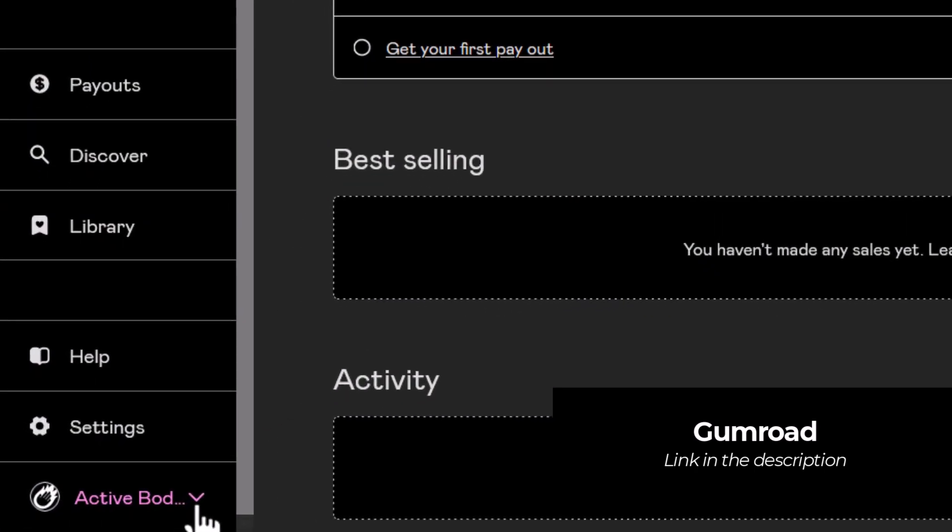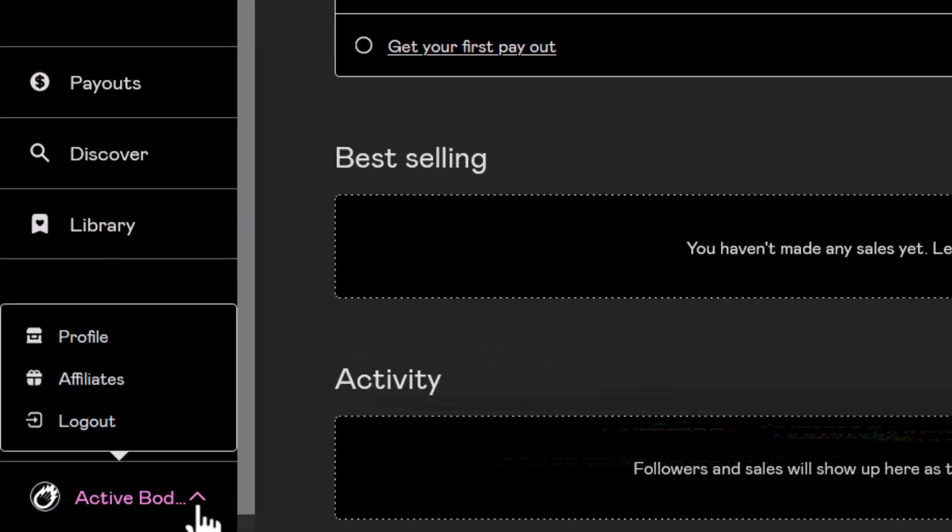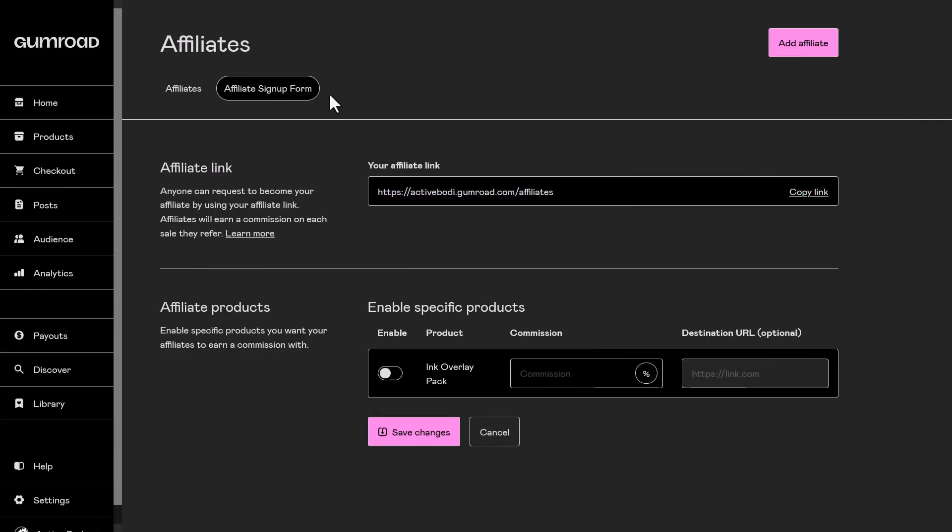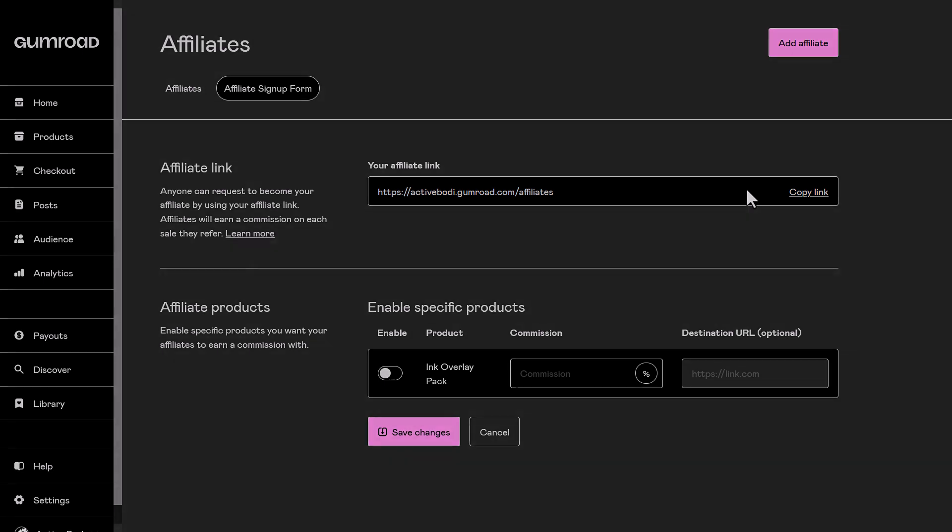If I head down the bottom left here to where my account name is and I head to affiliates, you can see I already have an affiliate sign-up form set up here that I can actually copy that link and send it to other people.